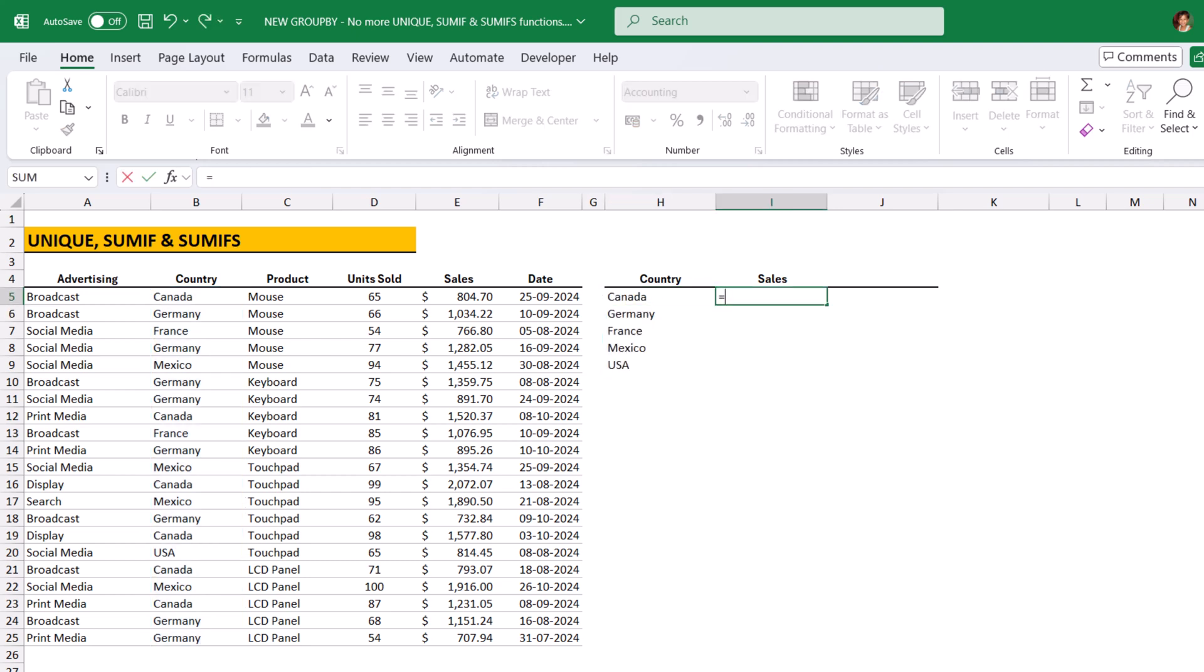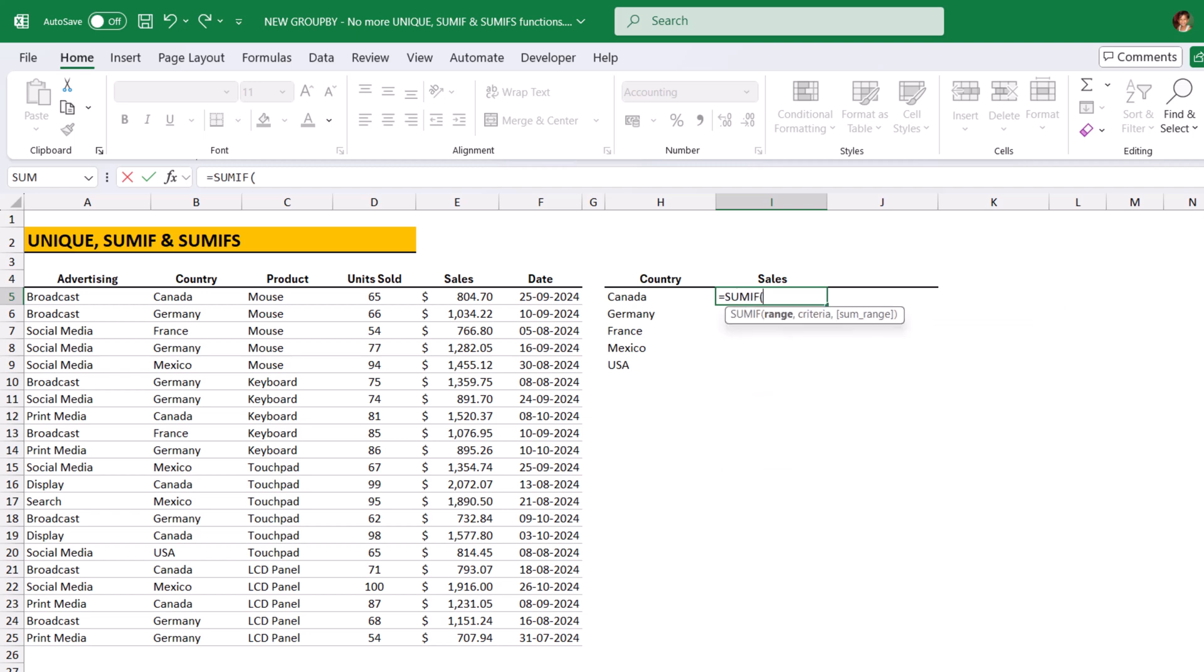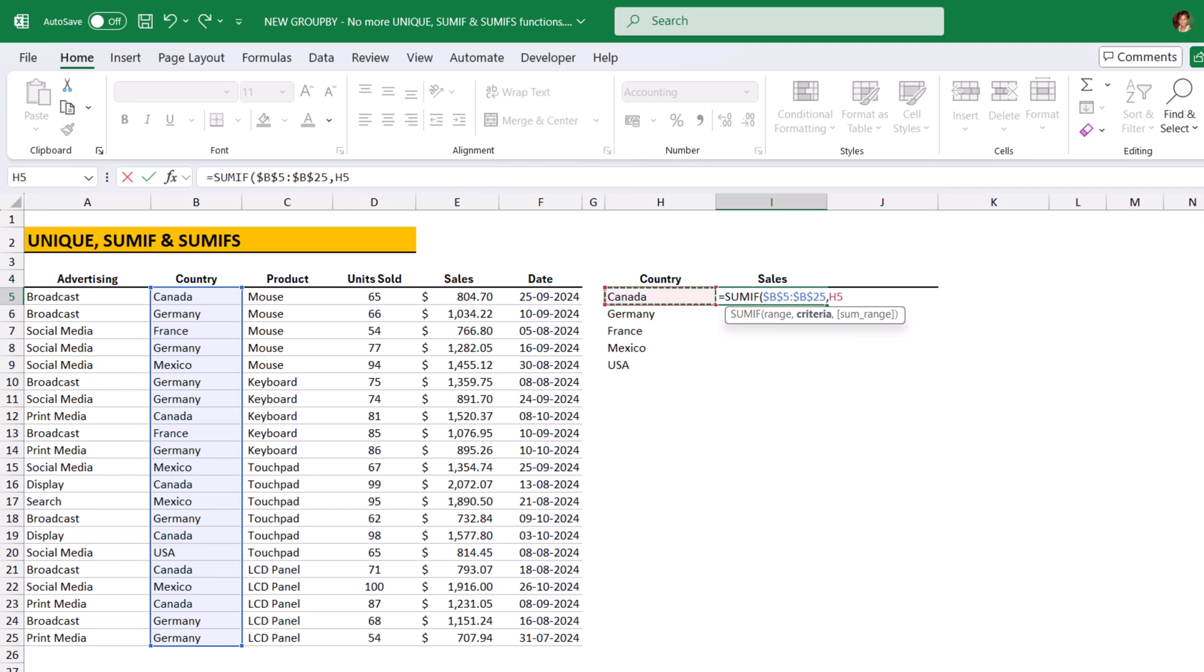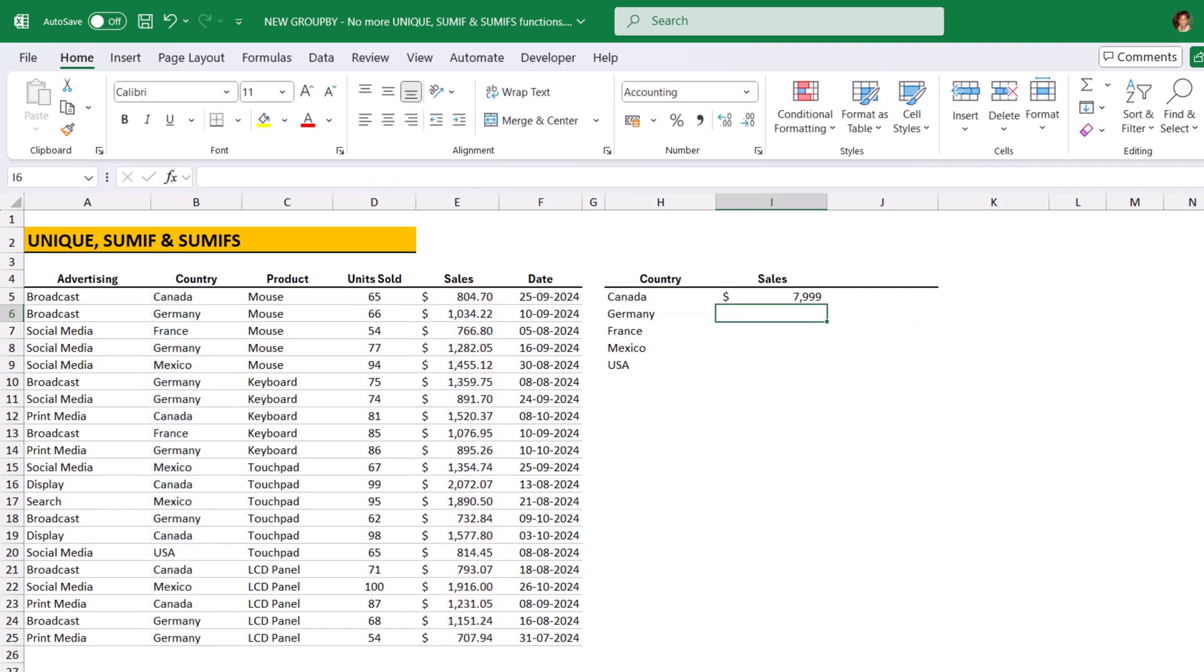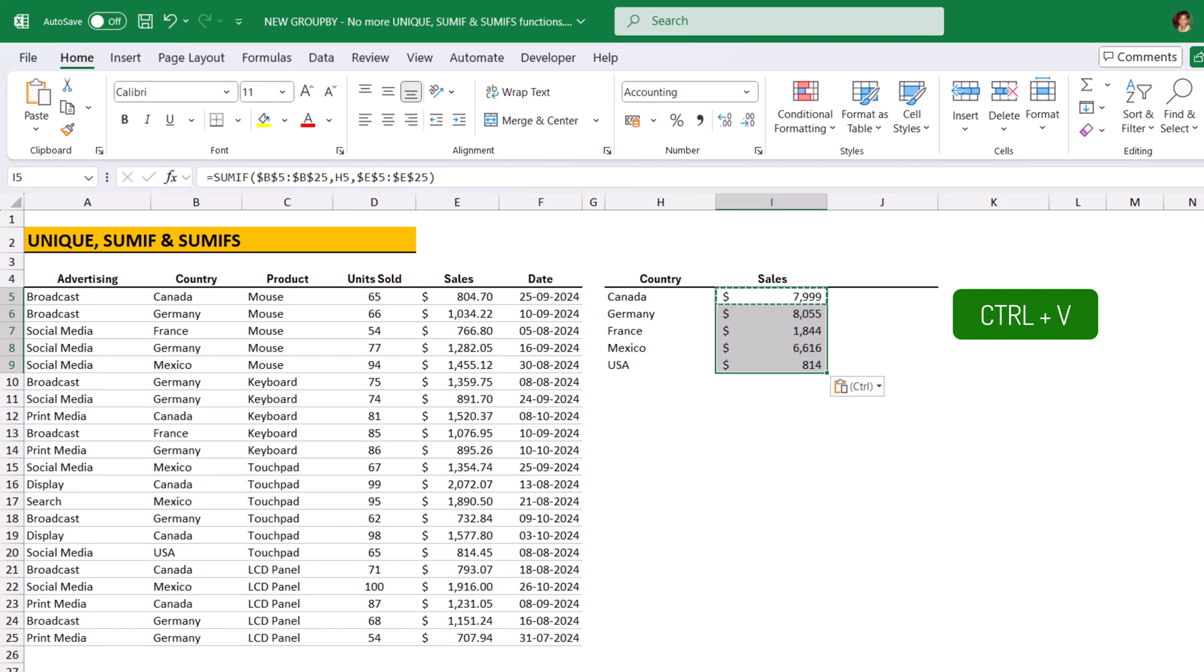Then we need to use SumIf function. Unique function equals to SumIf range country column, freeze the range, Canada, sales column, freeze the range, close bracket, hit enter, copy and paste down. So, this will sum up all the sales by the country.